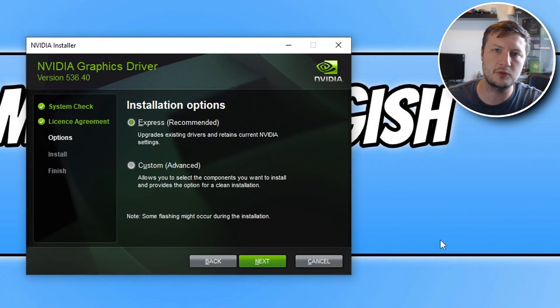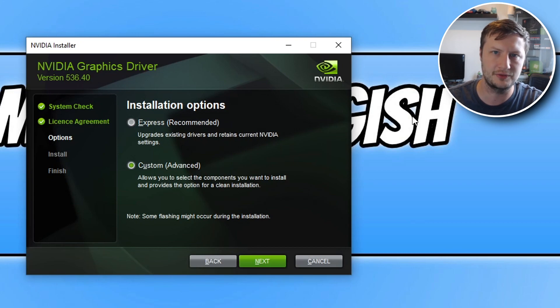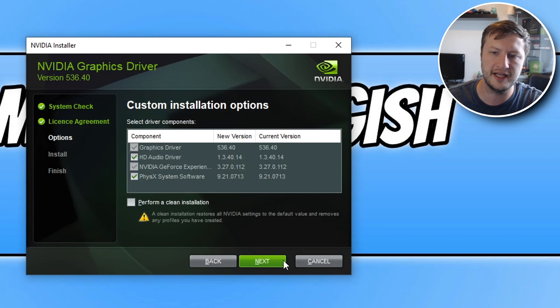Next we've got express or custom install. I would go with custom install as this is a new graphics card that you have just fitted to your computer and then click on next.